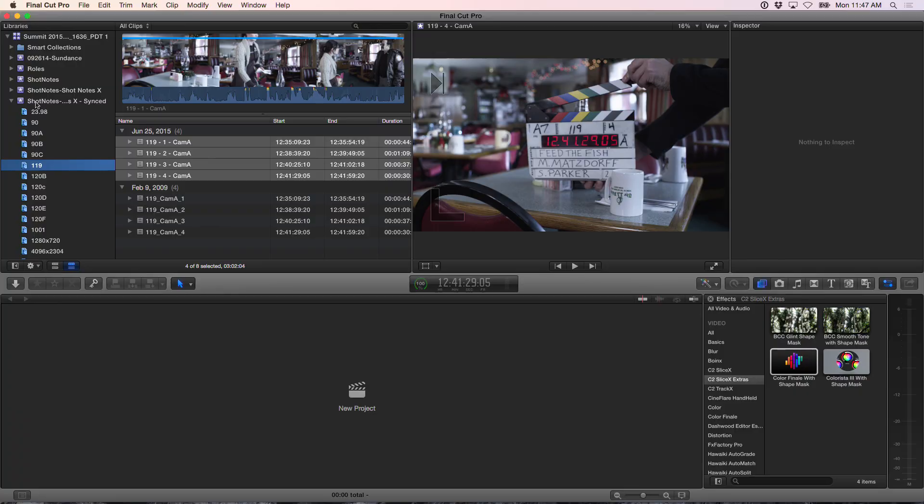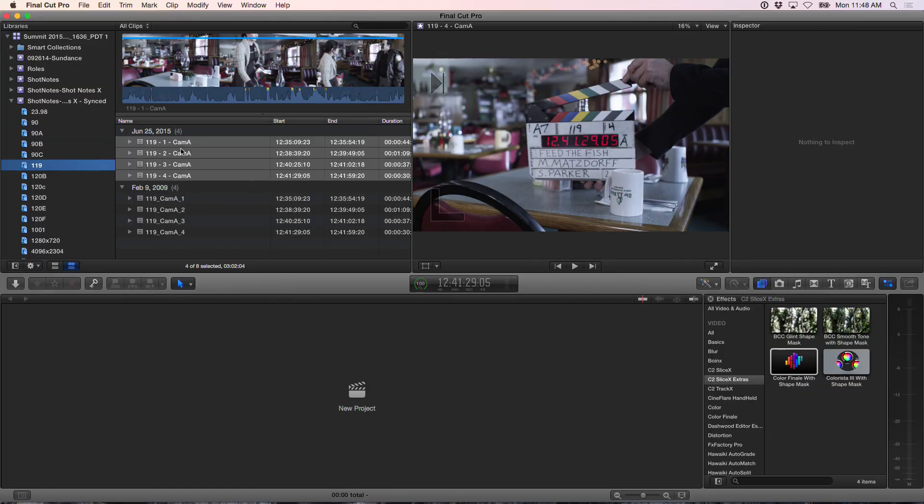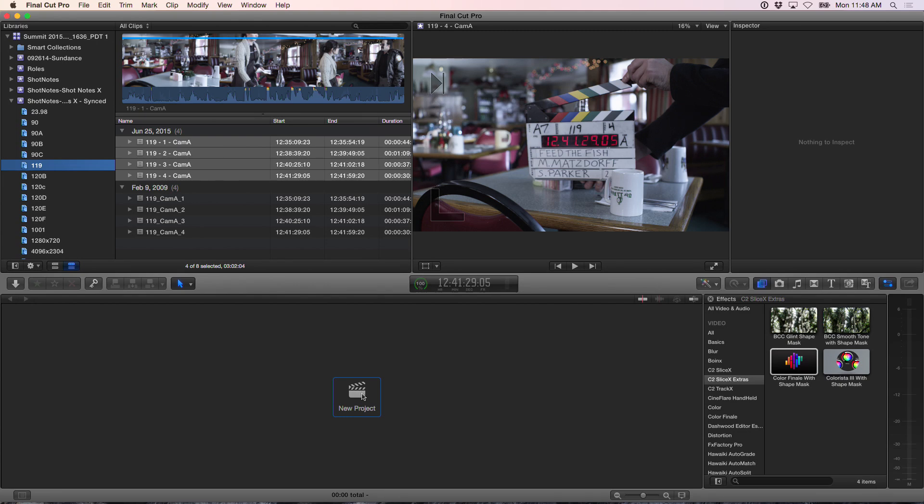So let's take a look at how you would use this. So we're in an event here, and I want to shoot up into the cloud dailies for scene 119. You have a keyword collection for that? Yeah. So I have a keyword collection because Shot Notes has already made scene-based keyword collections, and it renames my clips according to 119-1-cam-a.